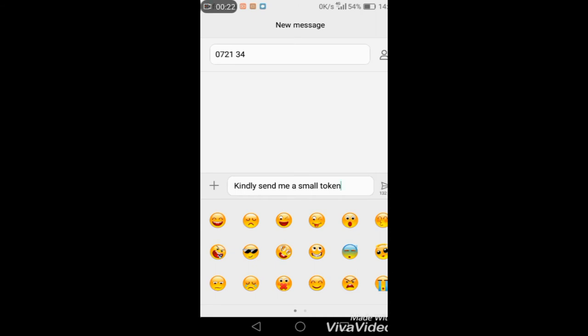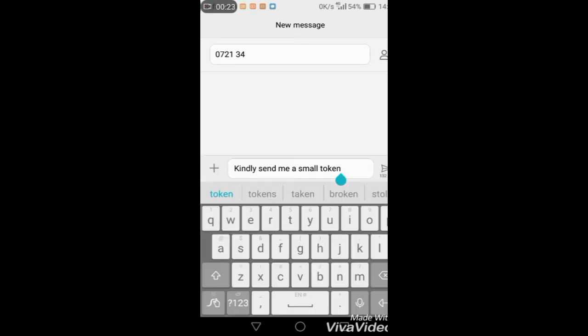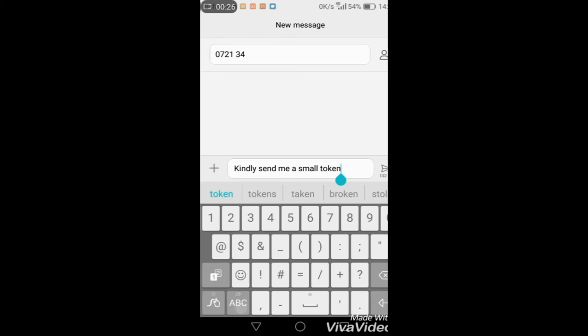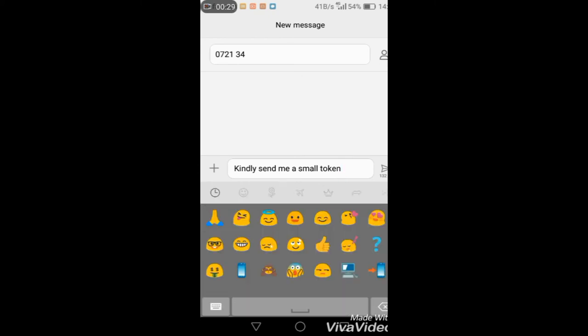or go to the number options and select the smiley face, then select the appropriate one.